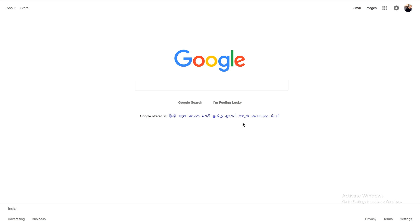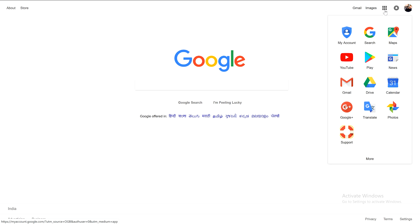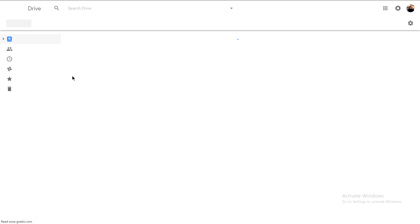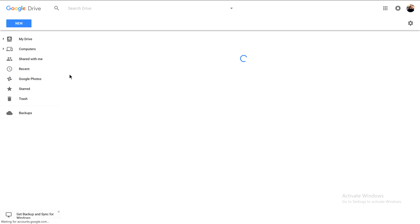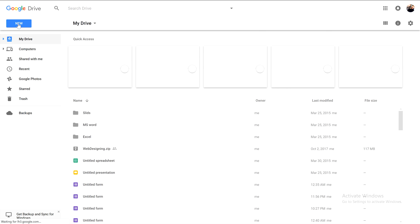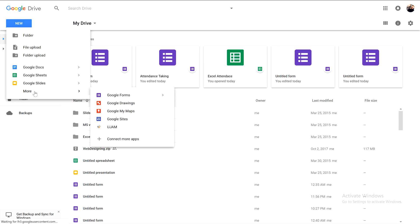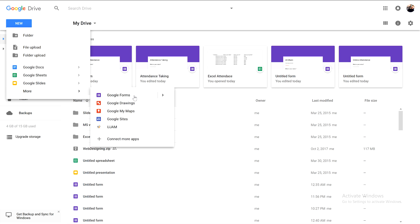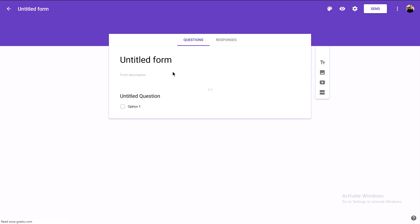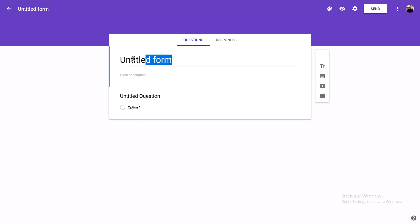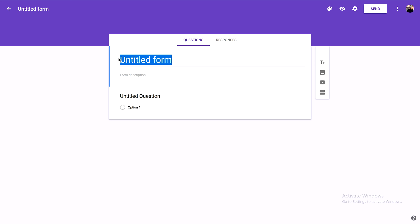By clicking on these dots, we need to choose Drive to open Google Drive. Then we click on New, click on More, and click on Google Forms. Here we need to give a name for our online attendance.